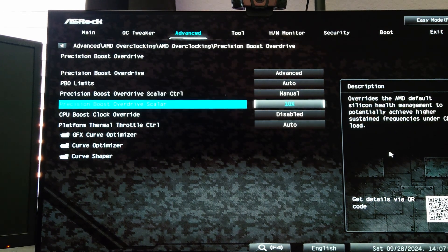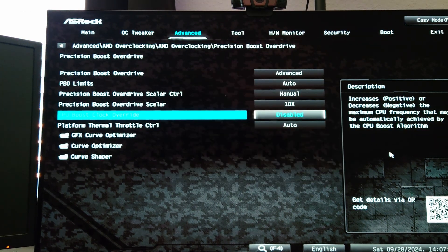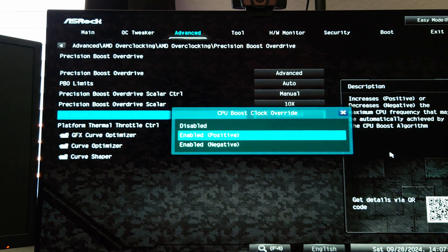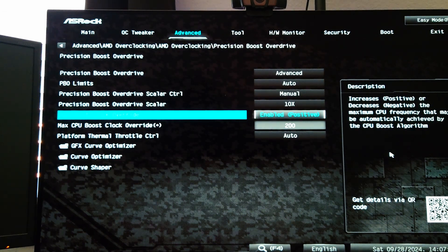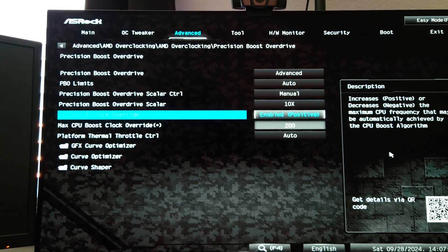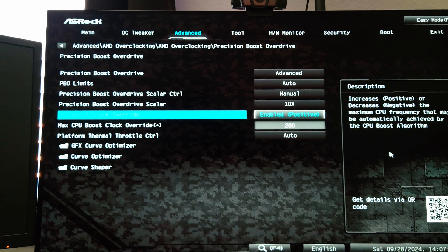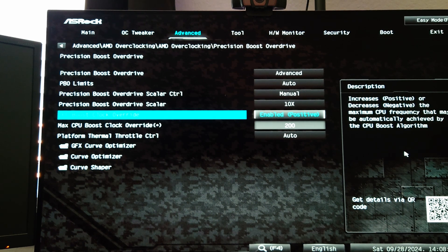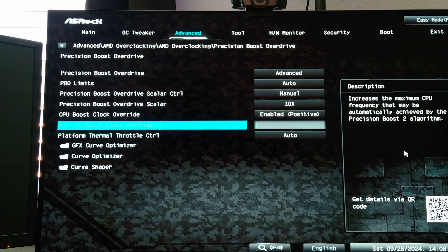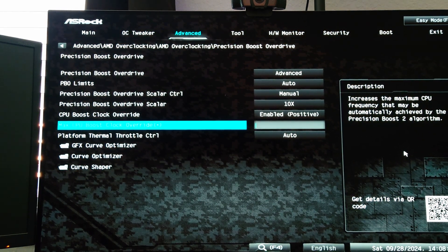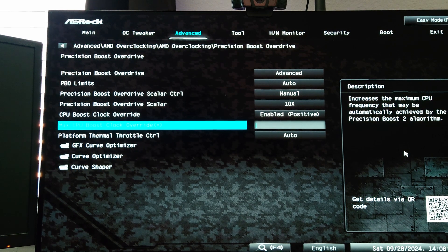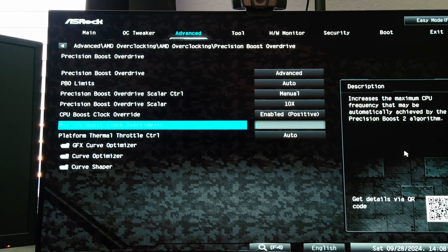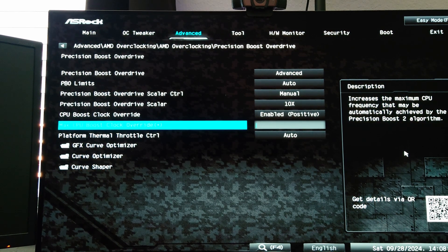Now we want to set the CPU Boost Clock Override. We're going to set this to Enable Positive. What this does, and the nice thing about ASRock's motherboard you can see on the right here it tells you what it's doing, basically this allows you to key in a value to raise the max frequency. But this is a max frequency target, this is not an offset. This isn't going to guarantee that the CPU runs at this higher speed.